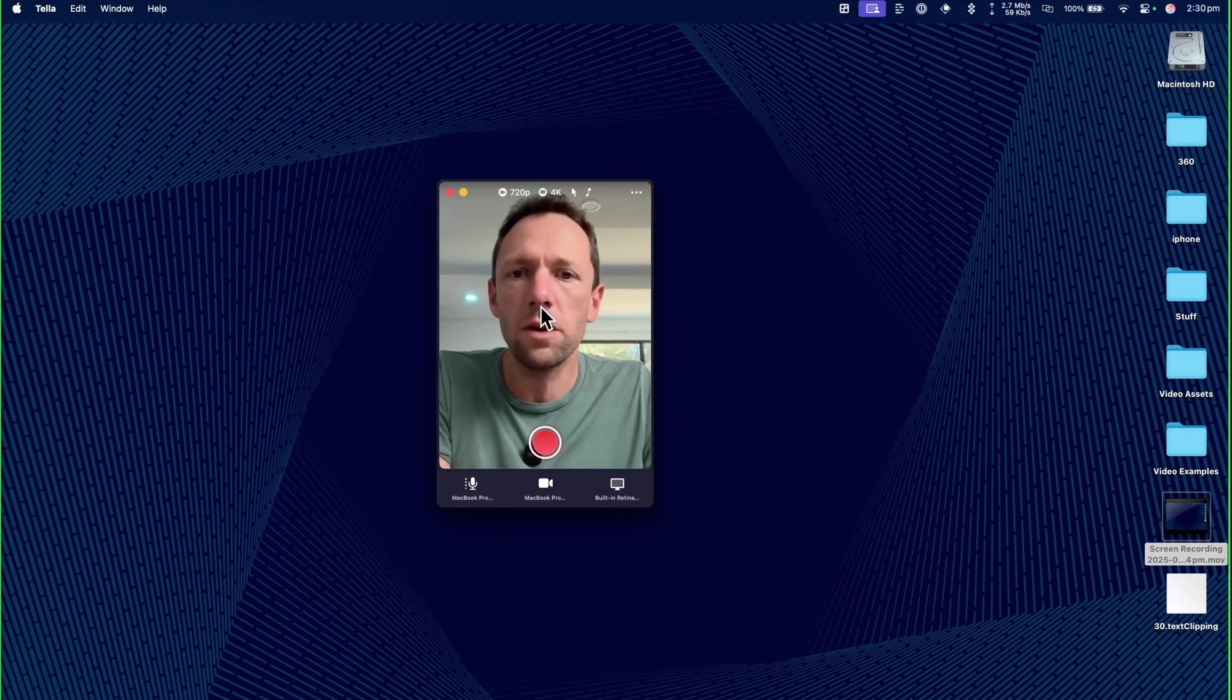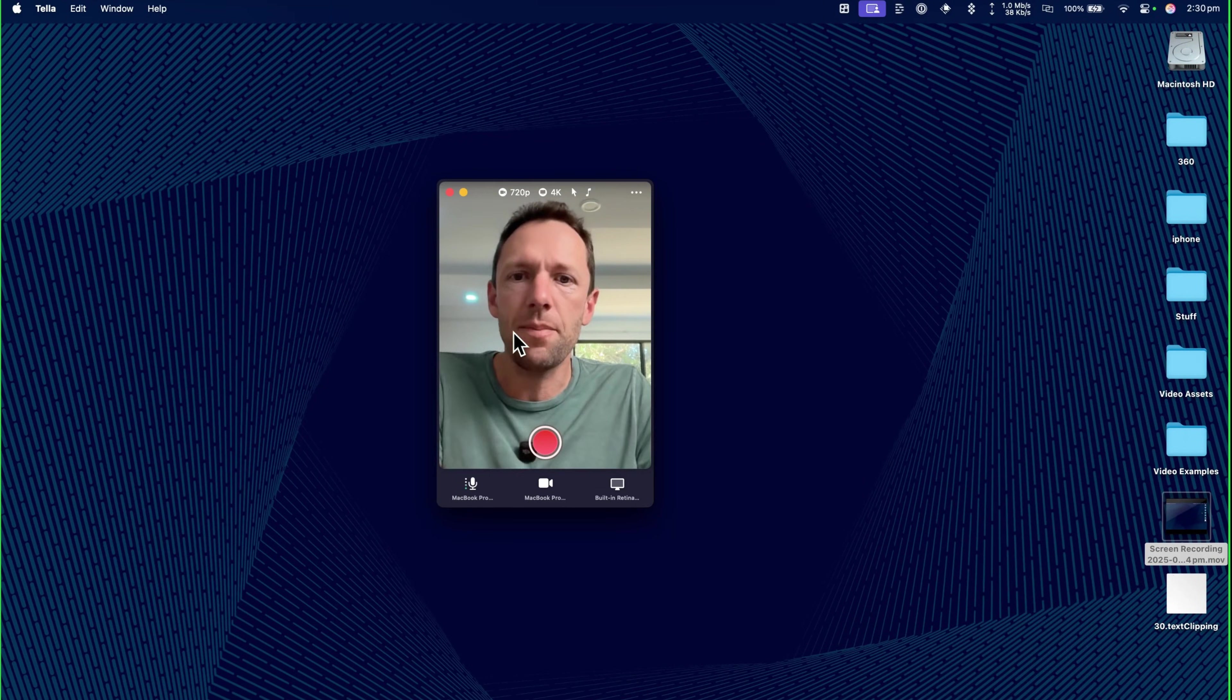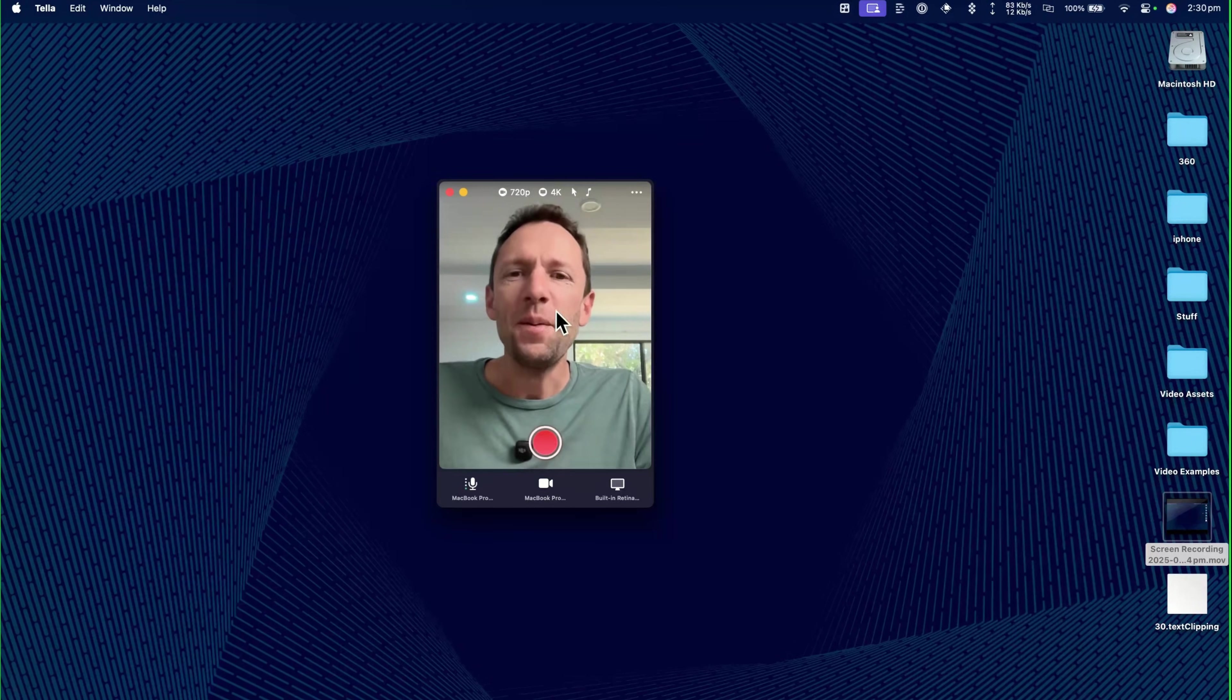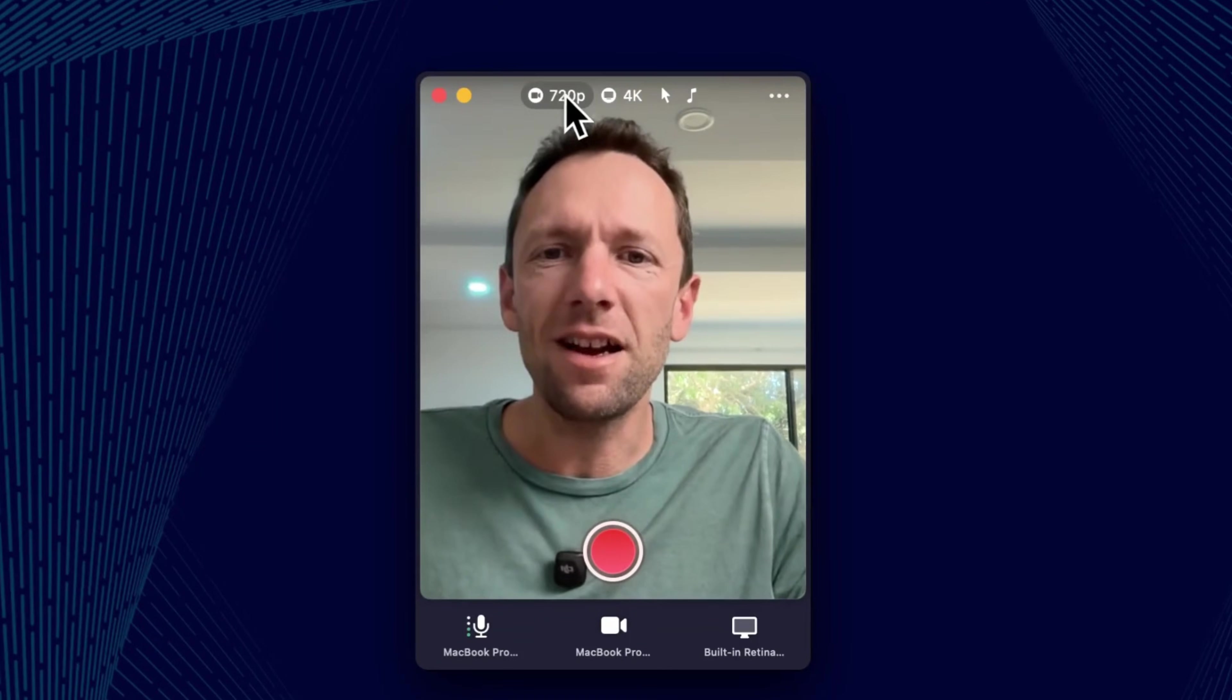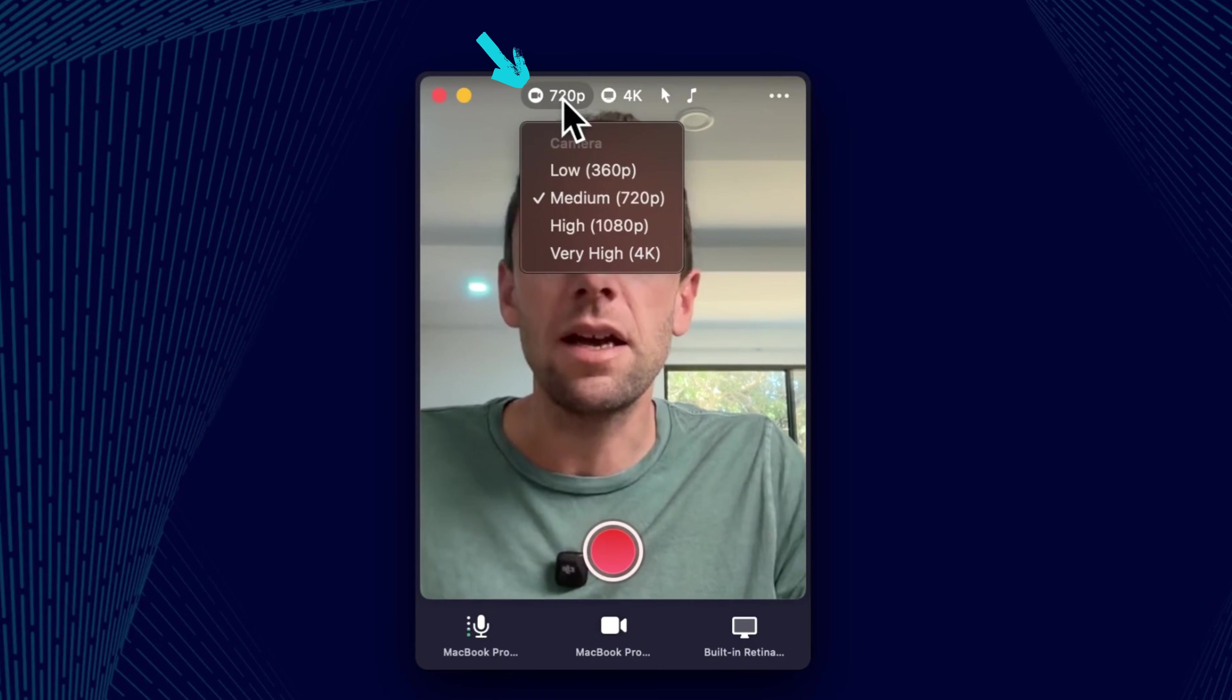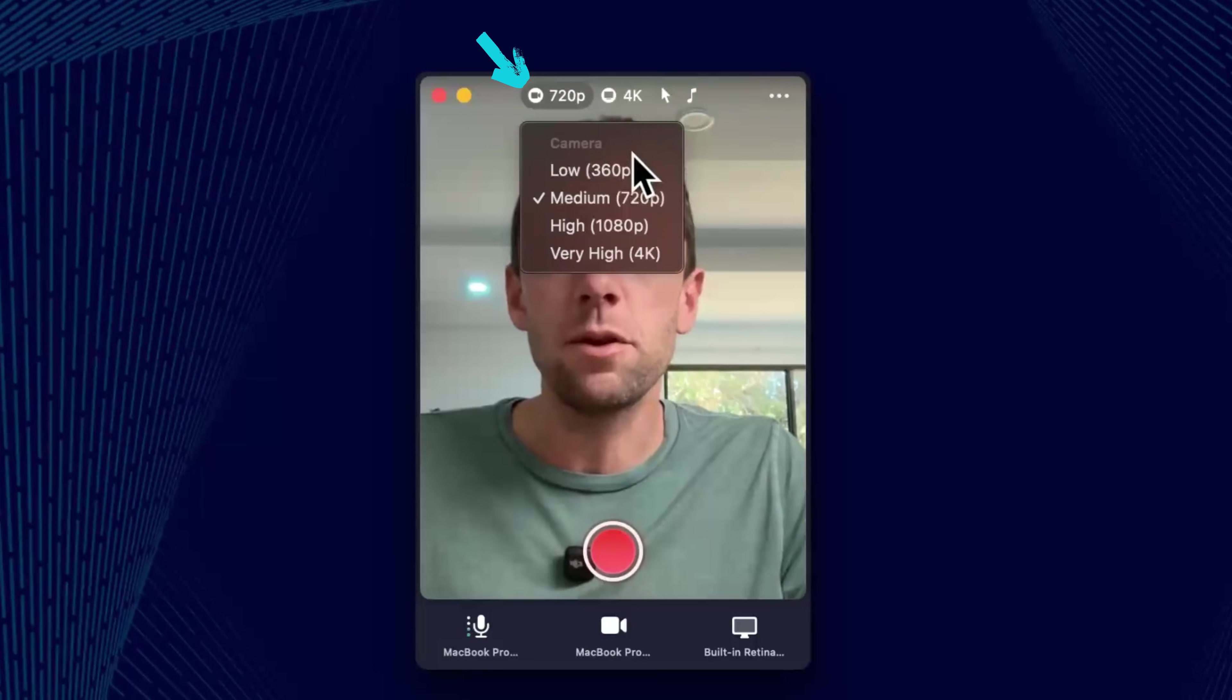This is what we see when we first open up the app. I've got this terrible webcam preview. But if we click up the top here, we can customize things up.